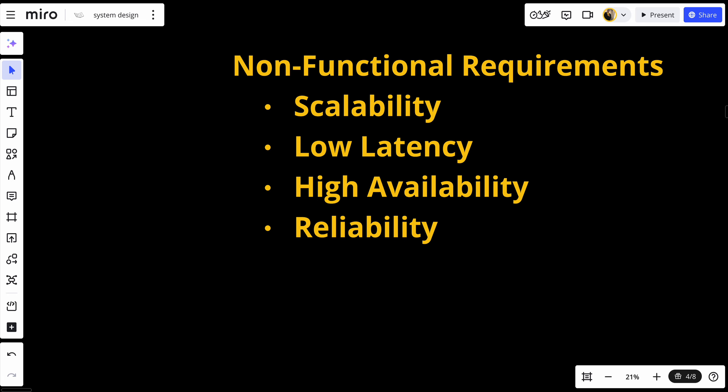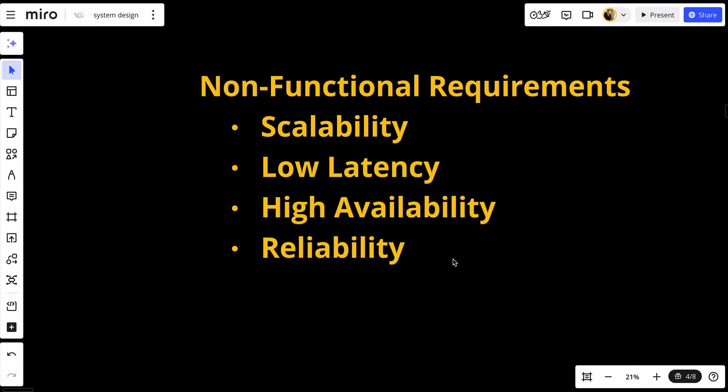For non-functional requirements, we need four things: scalability, low latency, high availability, and reliability. We should handle millions of notifications per minute, deliver notifications as quickly as possible, ensure notifications are delivered even during system failures, and guarantee at least-once delivery with options for exactly-once semantics — meaning the notification should be sent only once, not more than that.